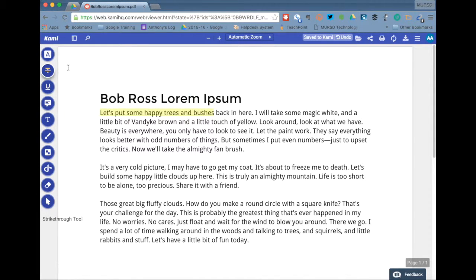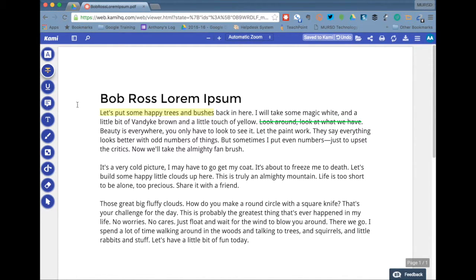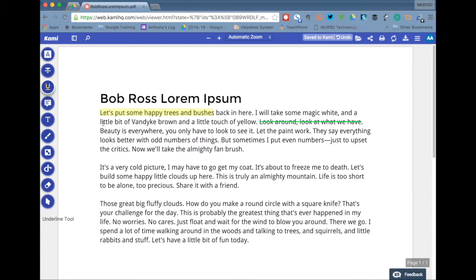We have a strikethrough tool, which I'll change to green, and we're able to strikethrough some text there. We have the underline tool, which underlines.